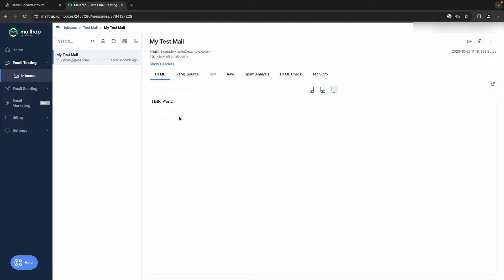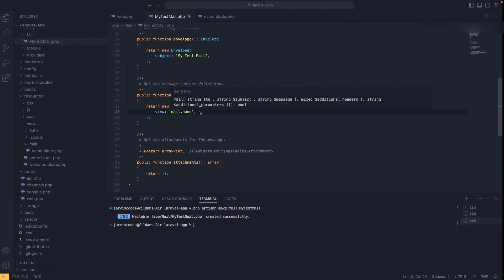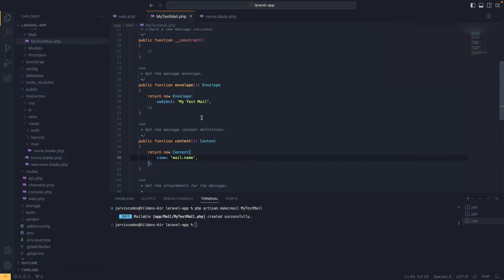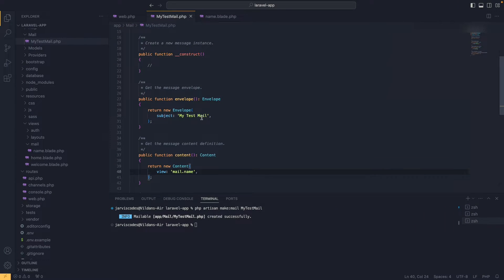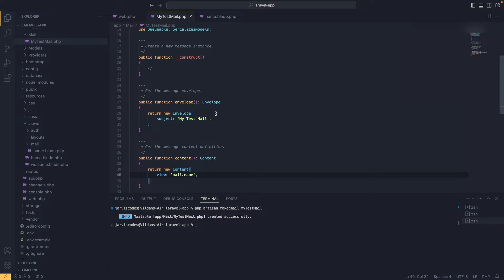If we take a closer look at the from address, you'll see it shows hello@example.com. This is the default that Laravel uses — we haven't configured it ourselves. If we'd like to change that, we'll have to go back to the mailable.